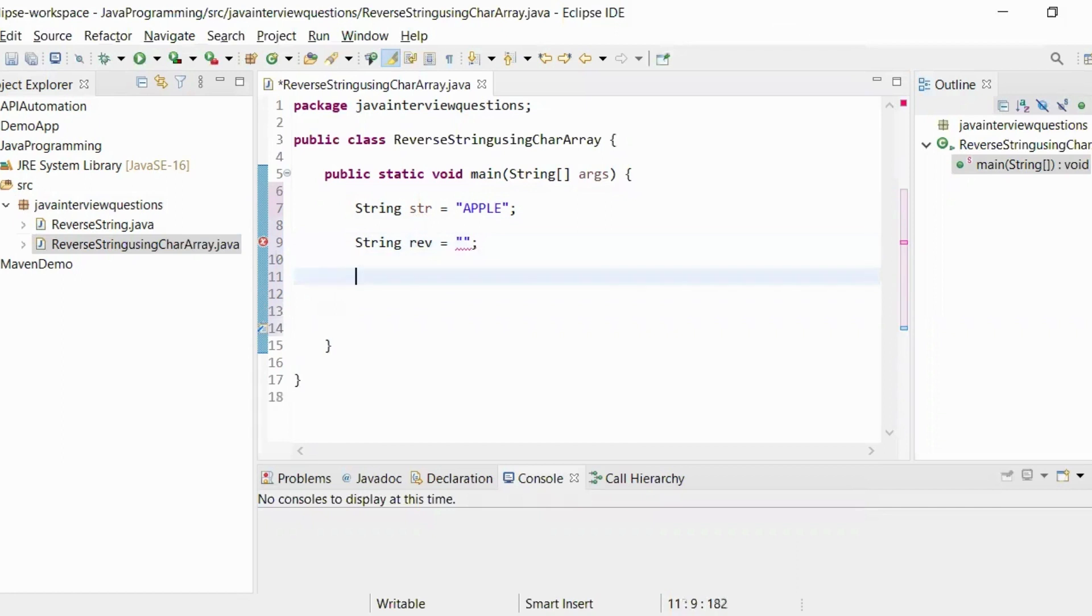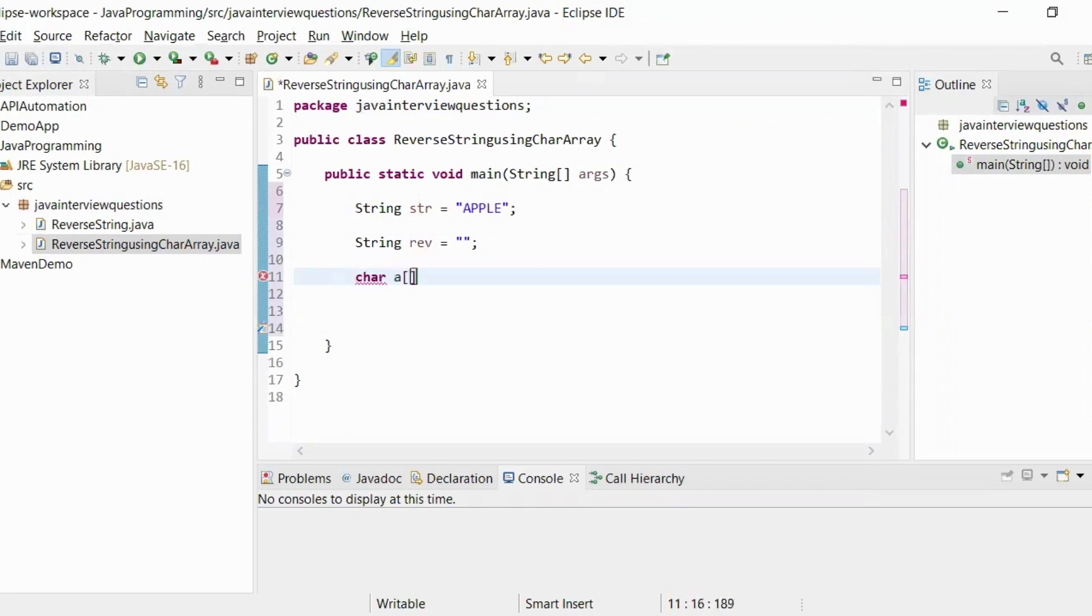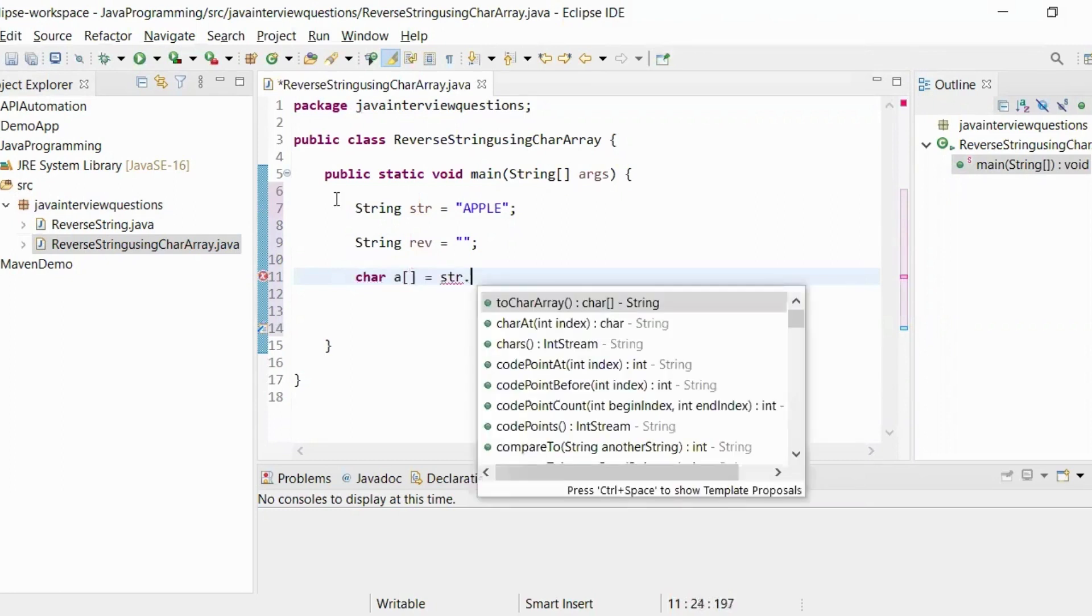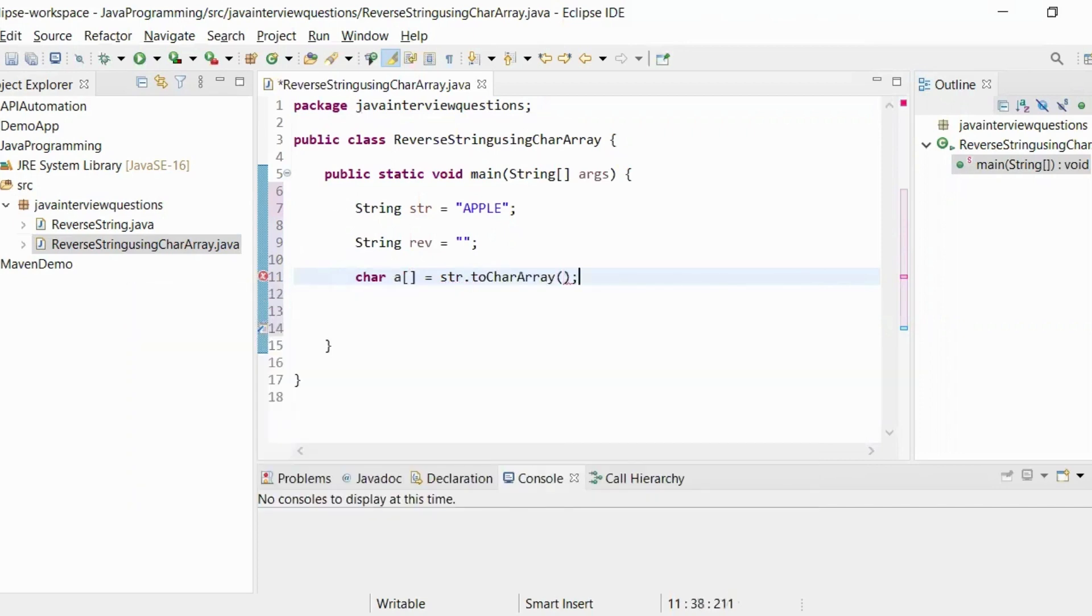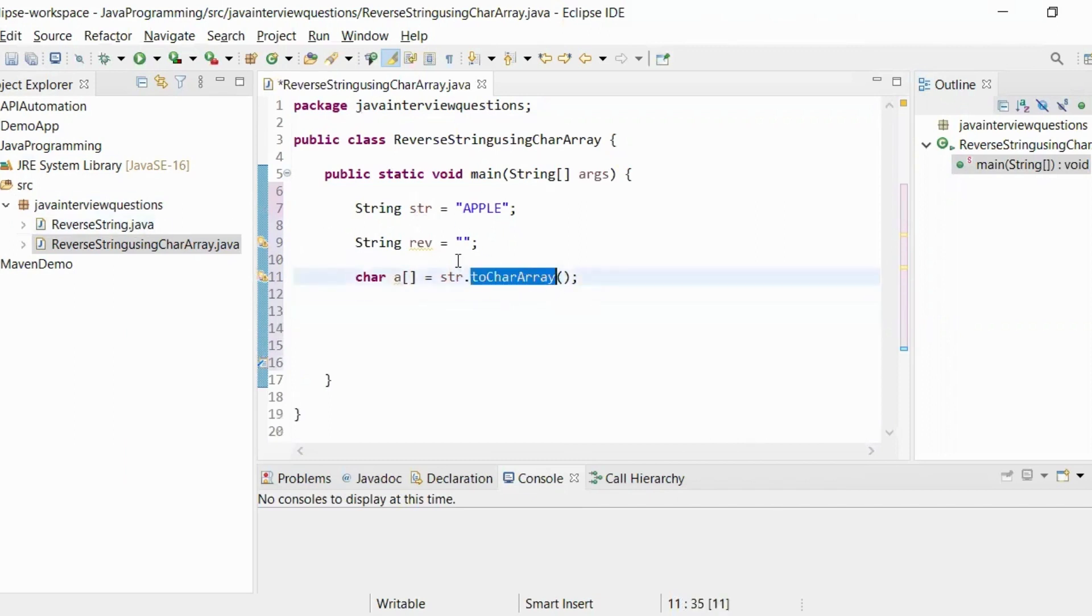Now, what we have to do is convert this string into a character array. For that, char array equals str.toCharArray(). This method will convert this string into the character array.